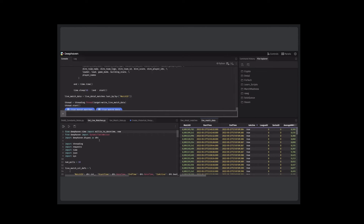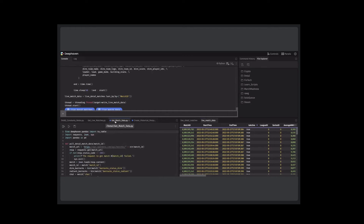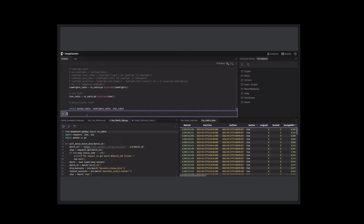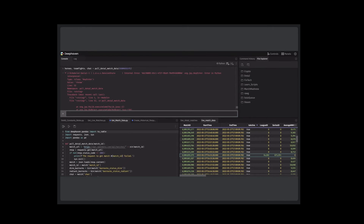I've got another script called get match data, which will pull a lot more data for an individual match. It defines a function that returns a few tables regarding the heroes in the game, team fights — basically combat happening — as well as the chat in the game. I haven't fully pruned out some of these tables yet, so this isn't what they'll look like in the final version, but I still think it's pretty cool.